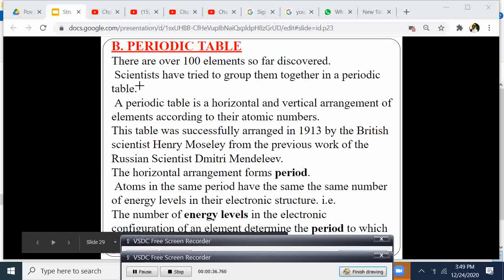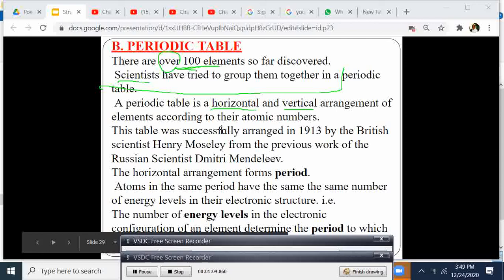There are over 100 elements so far discovered. Scientists have tried to group them together in a periodic table. A periodic table is a horizontal and vertical arrangement of elements according to their atomic numbers. This table was successfully arranged in 1913 by British scientist Henry Mosley, from the previous work of Russian scientist Dmitry Mendeleev.